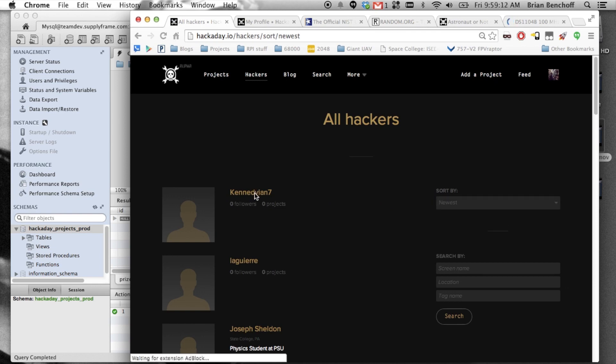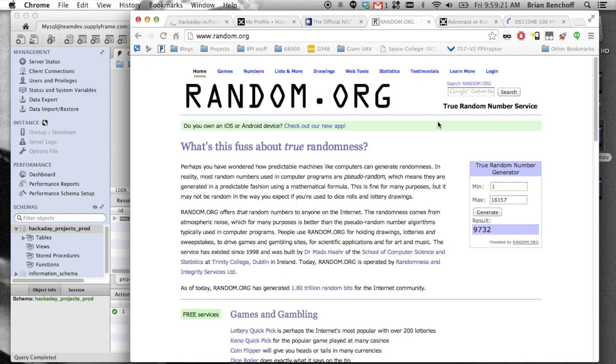Oh, we got one in the last few minutes. That's cool. So 16162 is the official number, and I'm going to pick a random number.